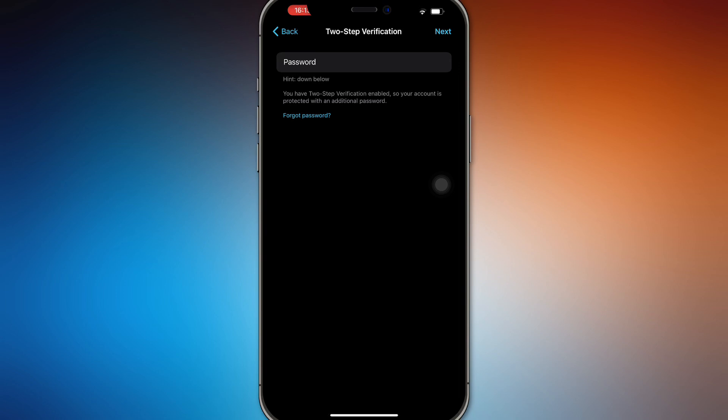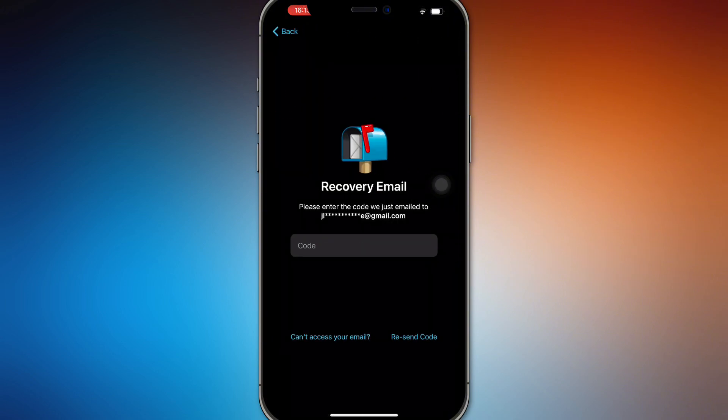Press Forgot Password, then it's going to send you a code in your recovery email that you have listed. Once you have that code in that email, enter it right here and you'll be able to recover your password in no time.